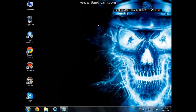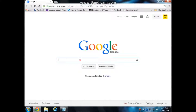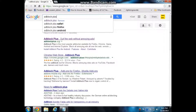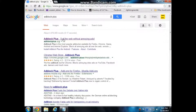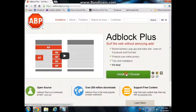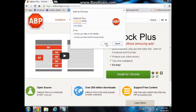Hey guys, what's up. Today I'm gonna show you how to get rid of annoying ads on the internet. Go on Google Chrome, type in AdBlock Plus, go to AdBlock Plus, open it, and then install for Chrome.